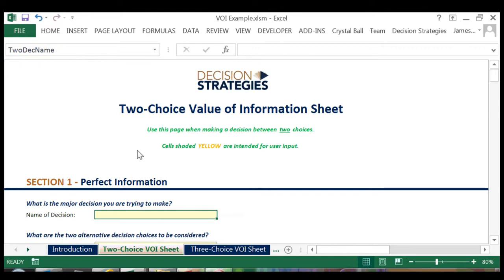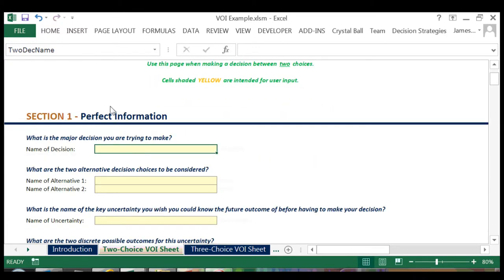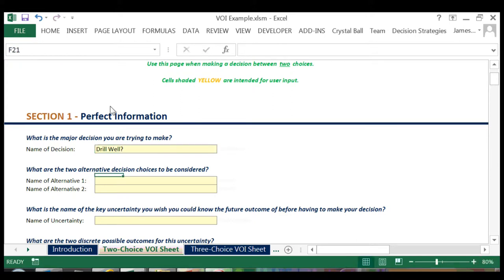We'll title our decision Drill Well. And our alternatives under consideration are either to drill the well or don't drill the well.